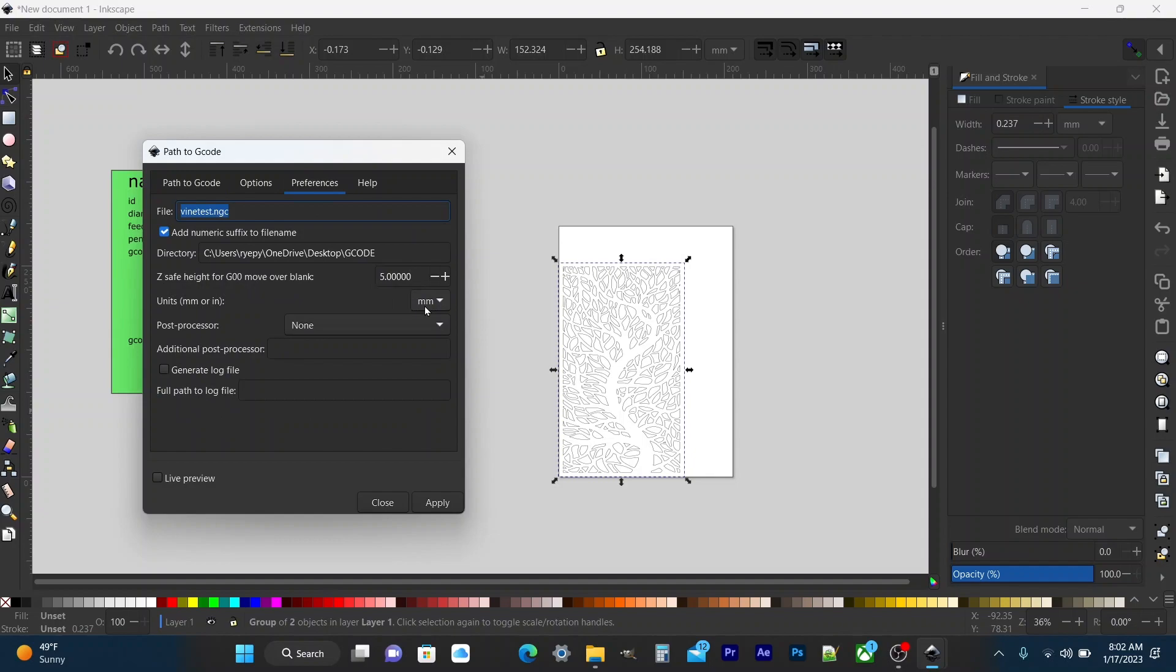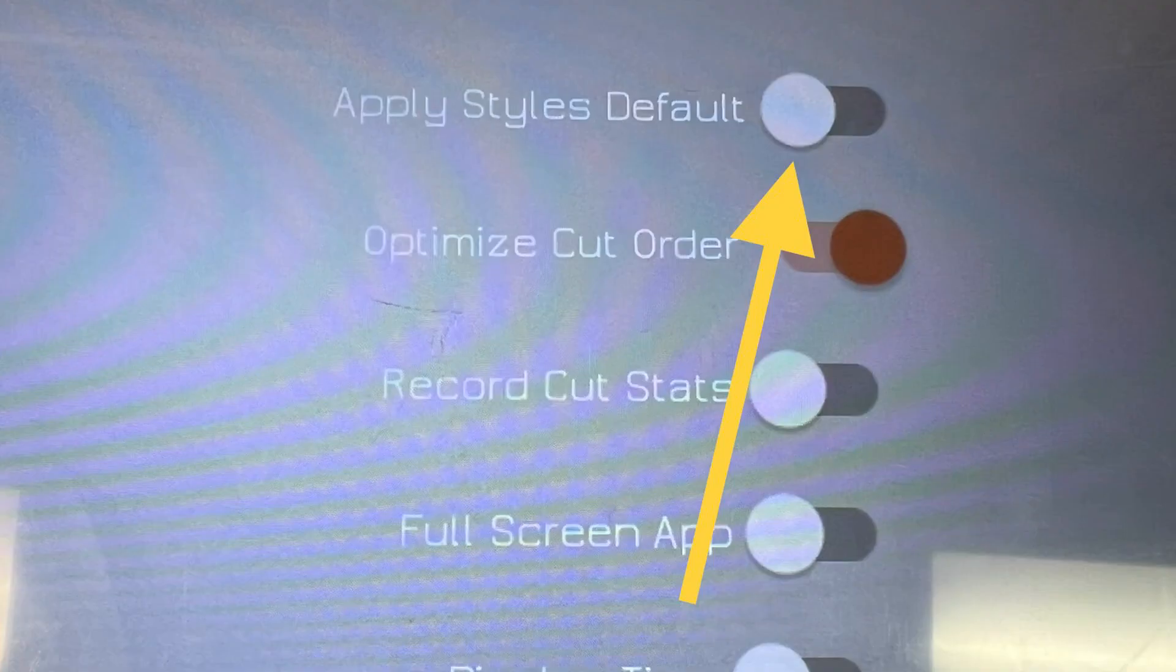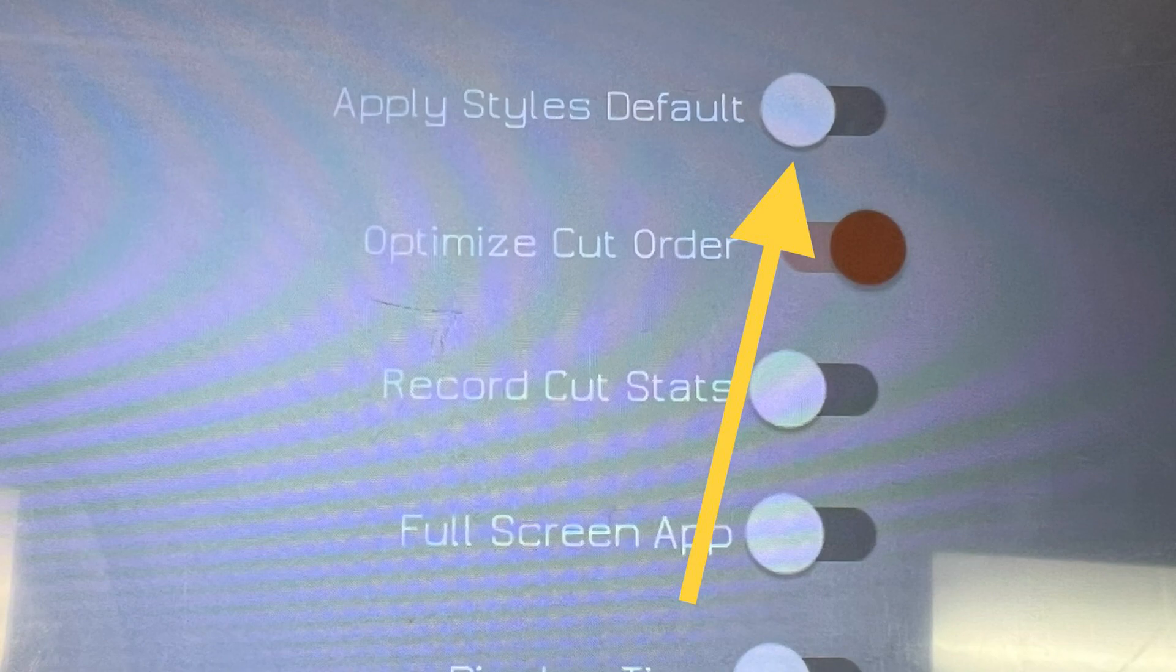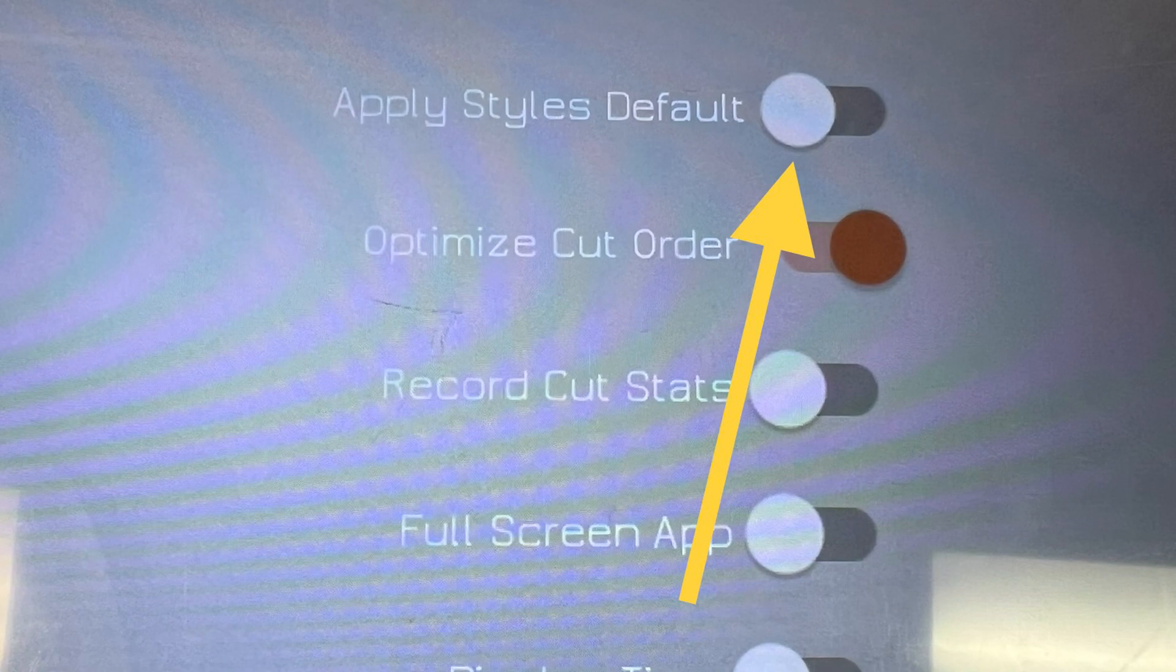If you feel like you're not getting exact scaling go into your tablet and in the GoFab app settings and turn off apply styles default and what that does is allow your file to come in without styles being applied automatically so you can see the correct scale of the object.